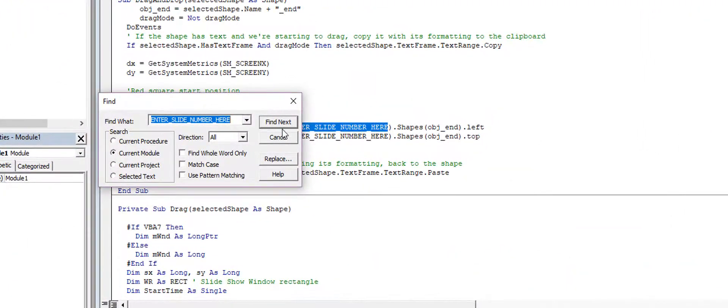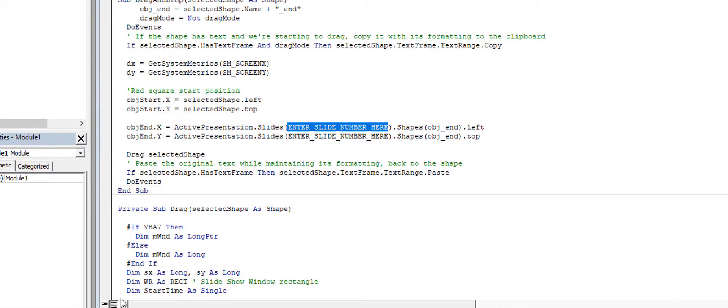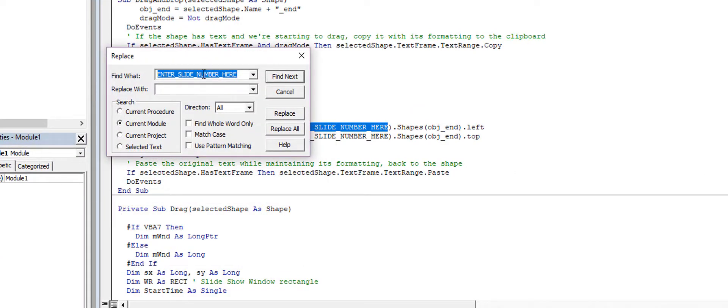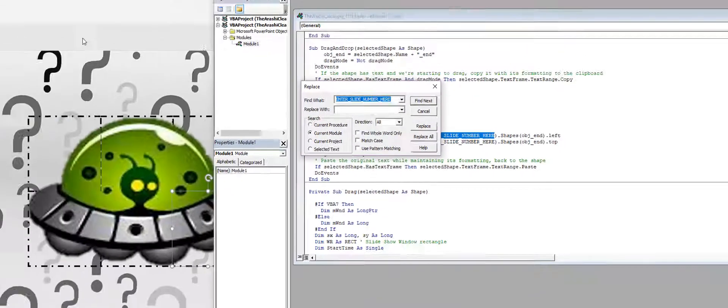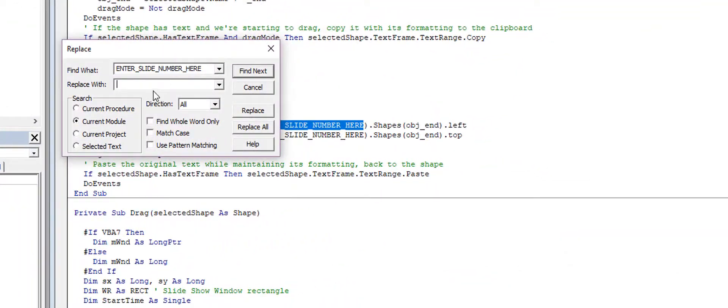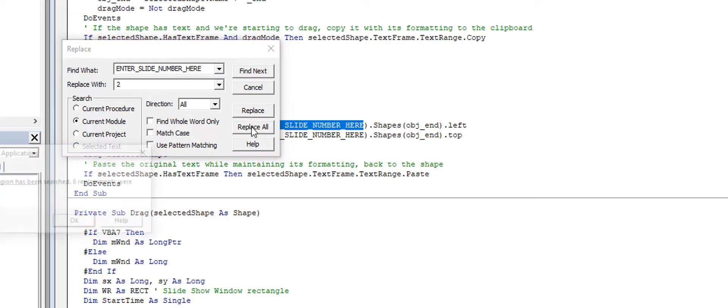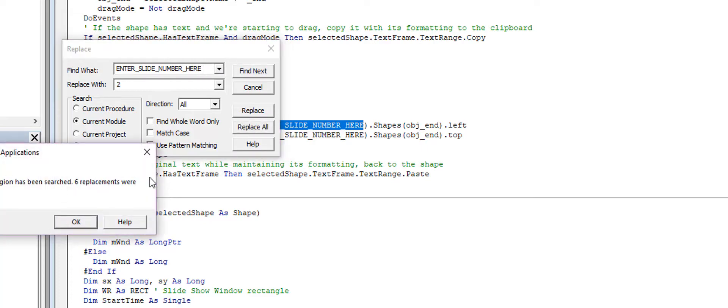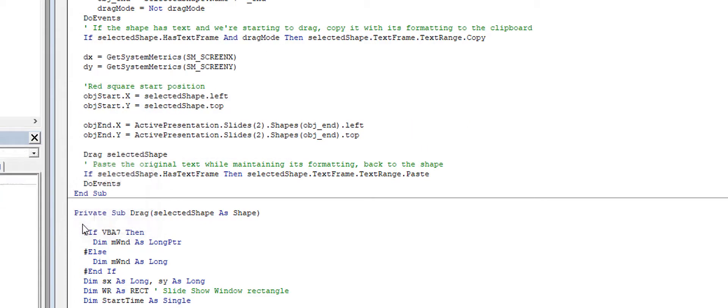Right now I'm on slide 2 as I can see over here, so I'm just going to replace that with the number 2. And because this is specific 'enter slide number here', I'm going to replace all of those, and I replaced six of those.